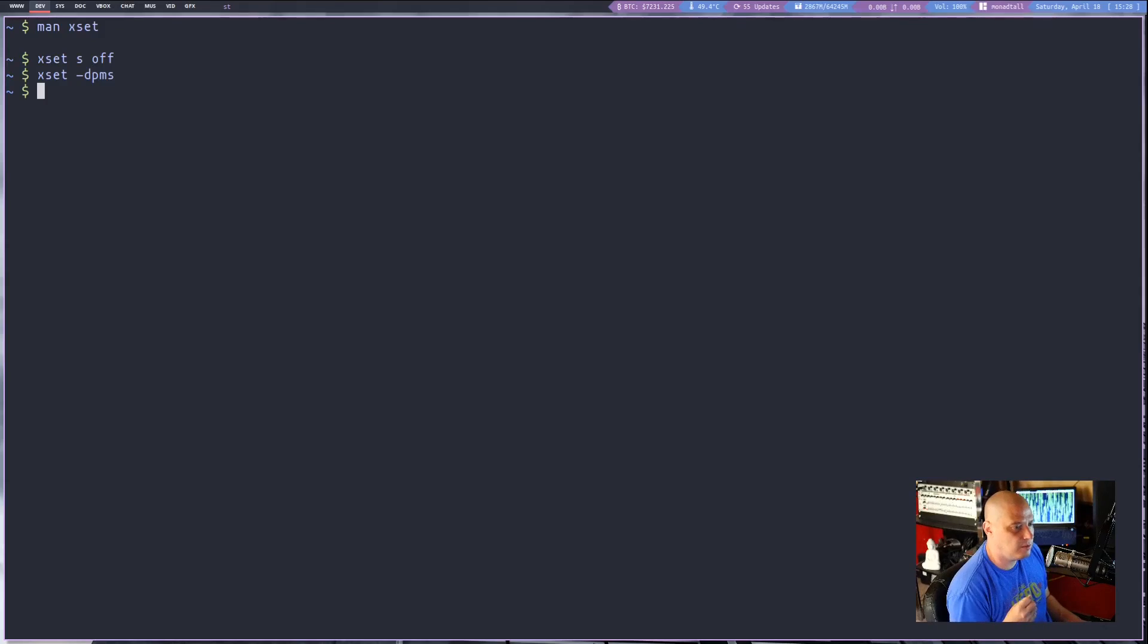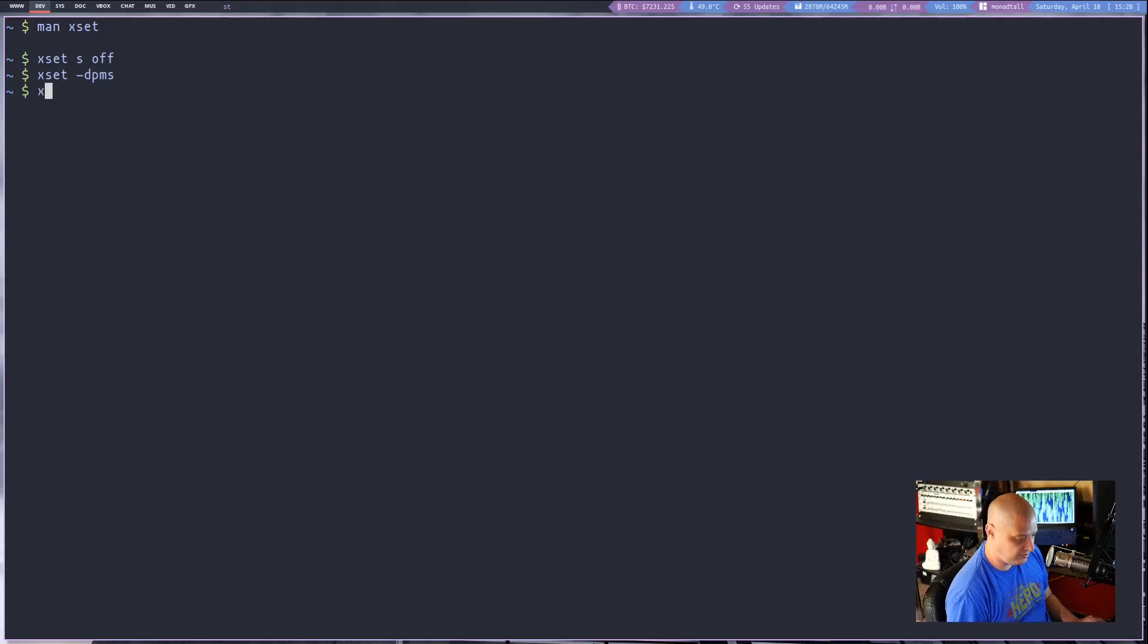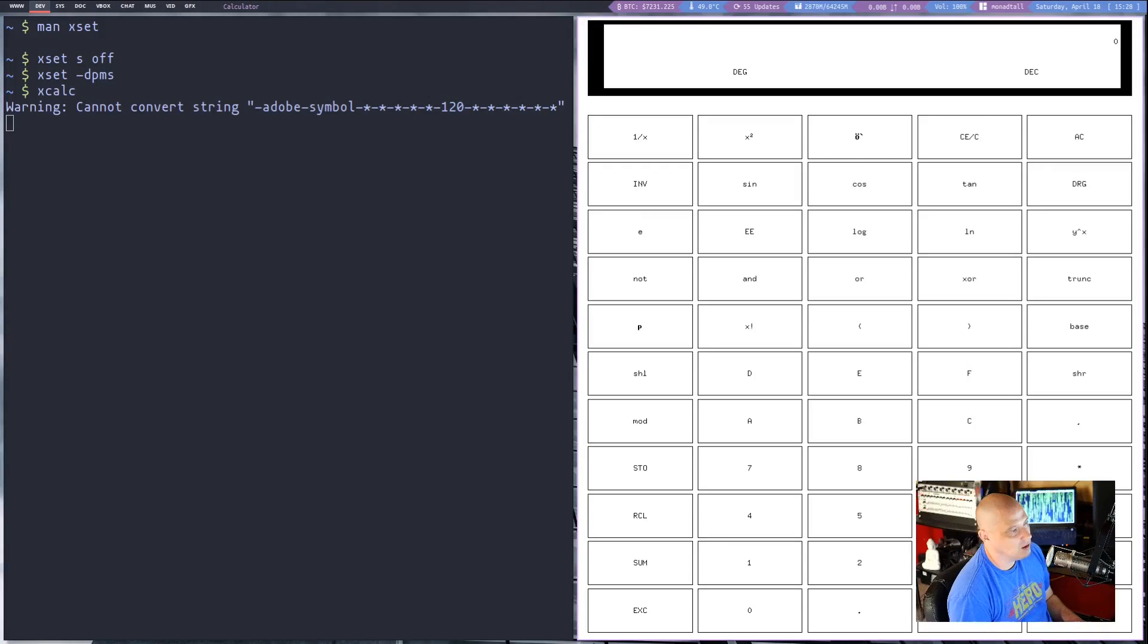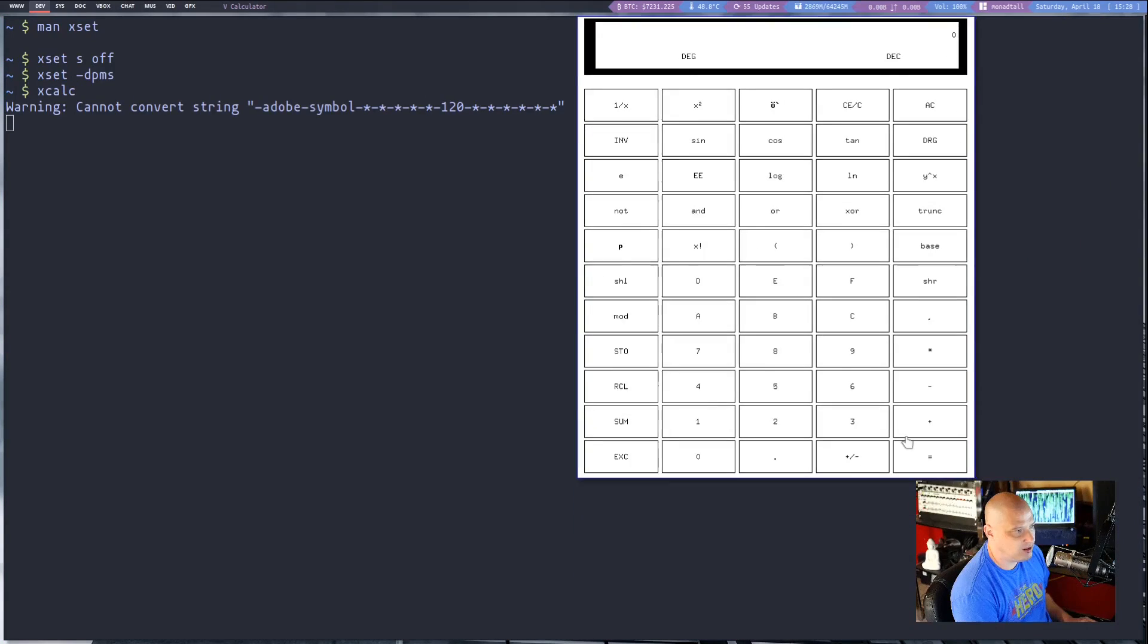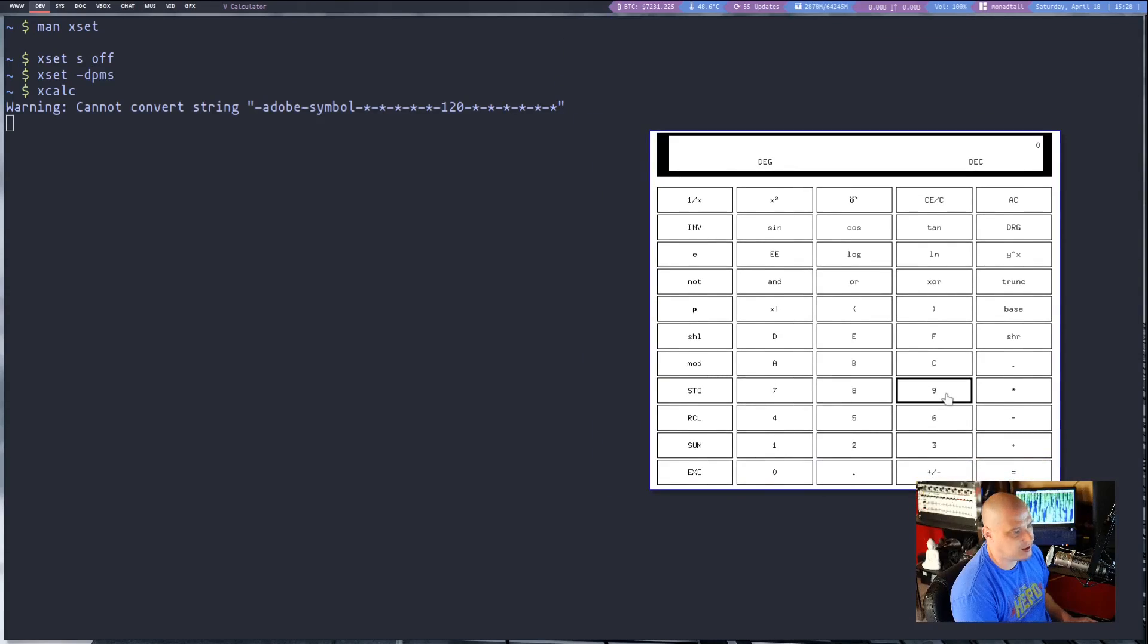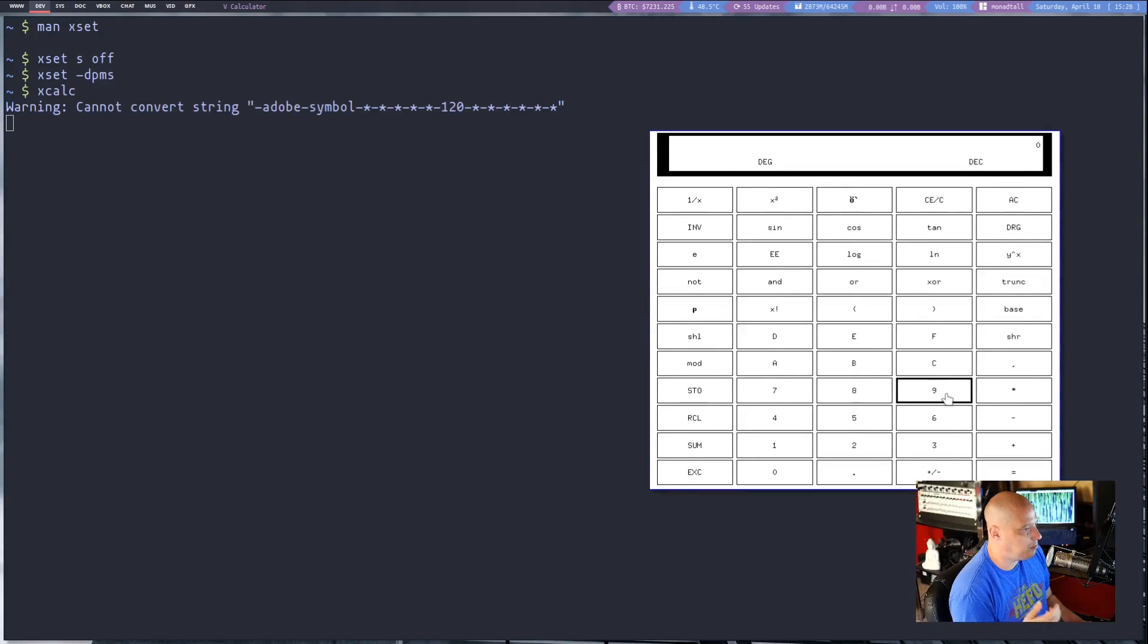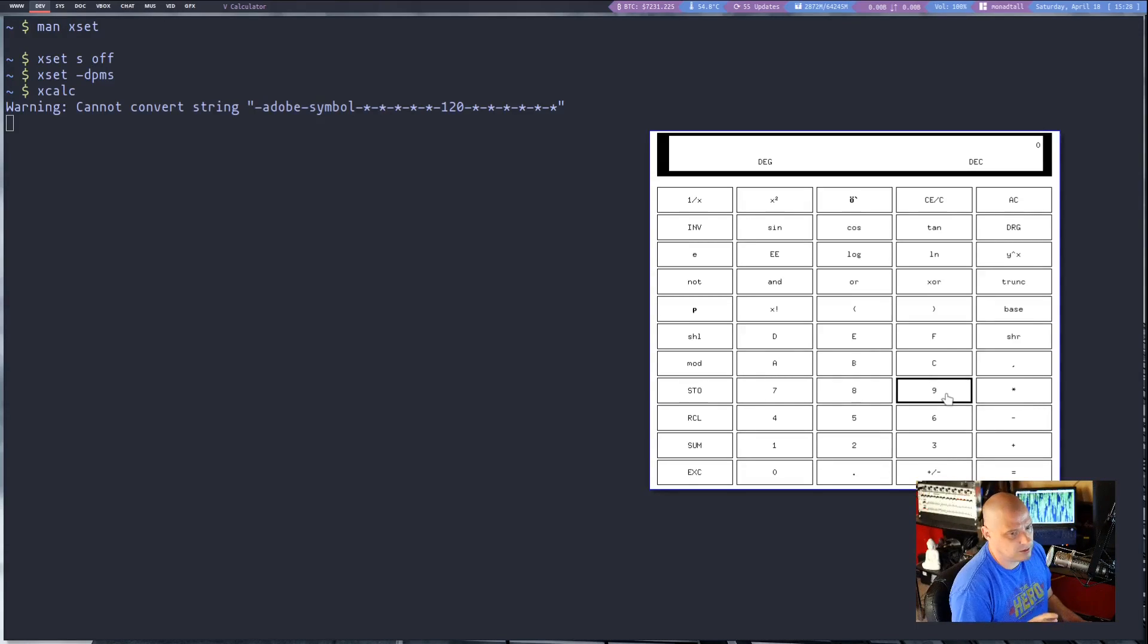But let's get into some not that useful x11 utilities. Let's start with xcalc. Did you guys know that there is actually an x11 calculator called xcalc? It's typically not installed as part of the base x11 package on most distros although sometimes you will find it on distros by default.